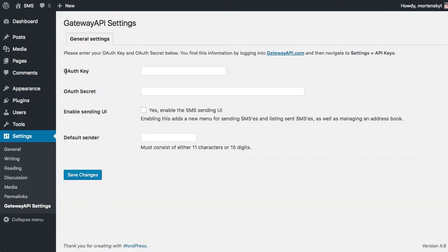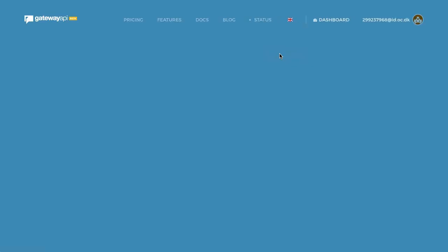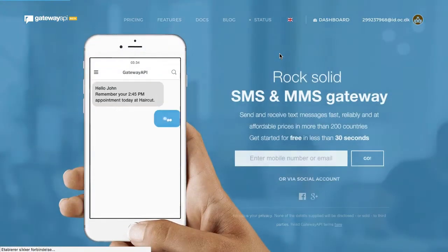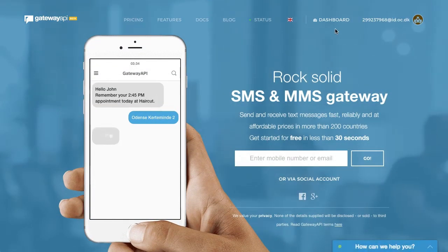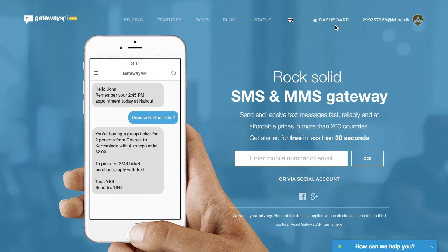And as you can see it asks us for an OAuth key and a secret. This information is vital and it is unique to your account, so if you don't have an account already go to gatewayapi.com and create your account. Now I already have one so I'll just go to the dashboard.